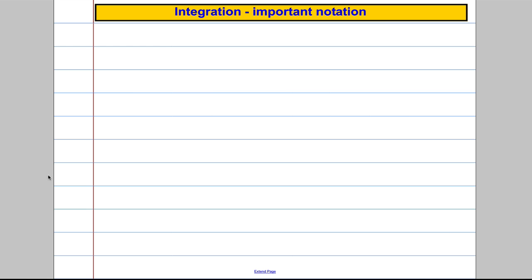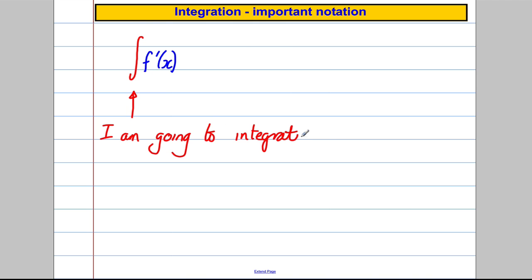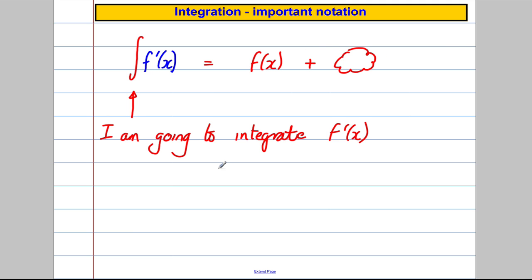There's a bit of notation to learn. If you're integrating something there is a sign for it. If I gave you f'(x) and asked you to integrate it, the sign looks like a big elongated S. That sign means 'I am going to integrate f'(x)'. When you integrate it, you get your original function f(x) back — plus something else I'll explain later.